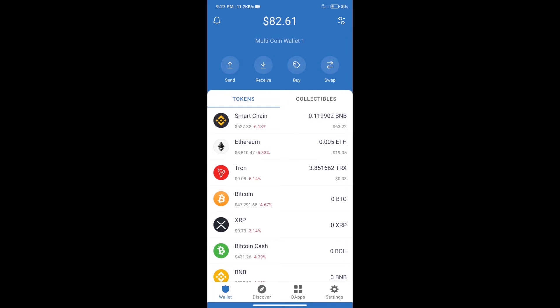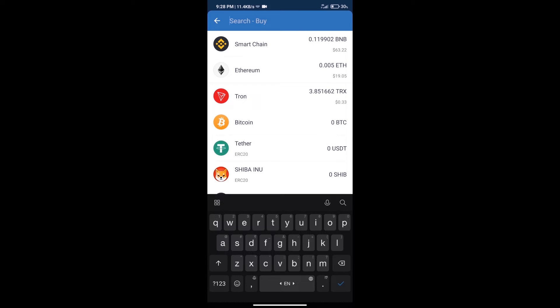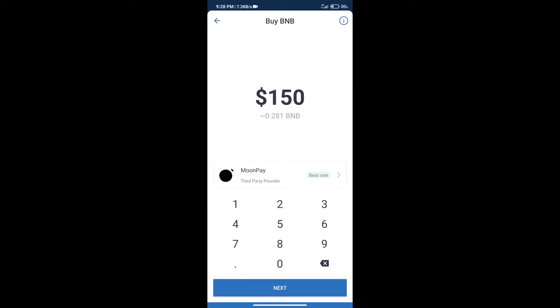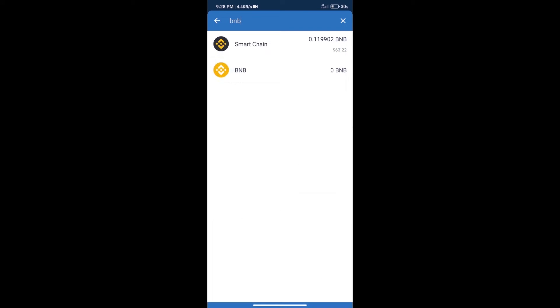Hello guys, today we will tell you how to buy Pomerium token on Trust Wallet. Firstly, we will purchase BNB Smart Chain. After that, we will click on the buy button and search BNB. Click on Smart Chain. Here we can purchase a minimum of $50 BNB using Moon Pay.